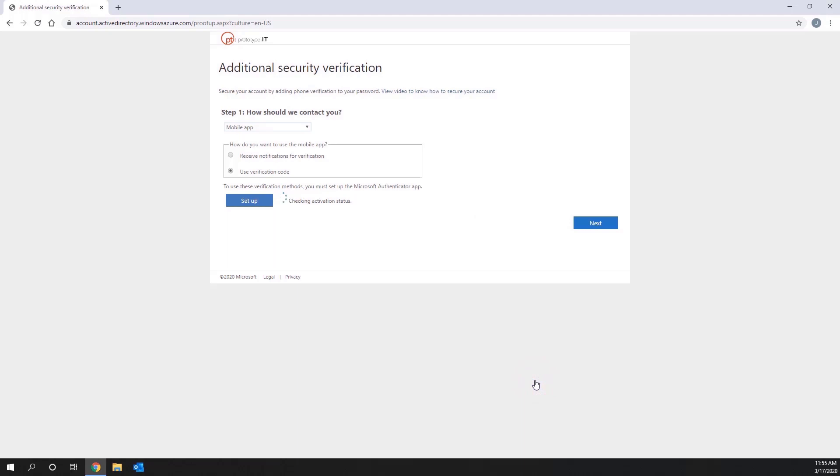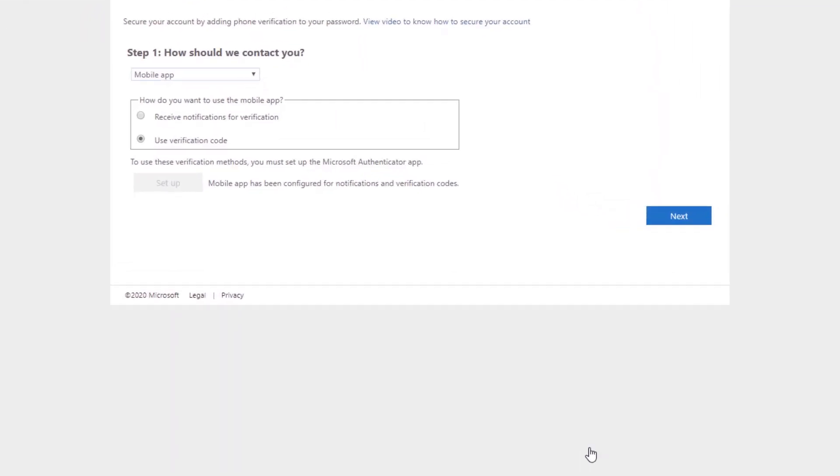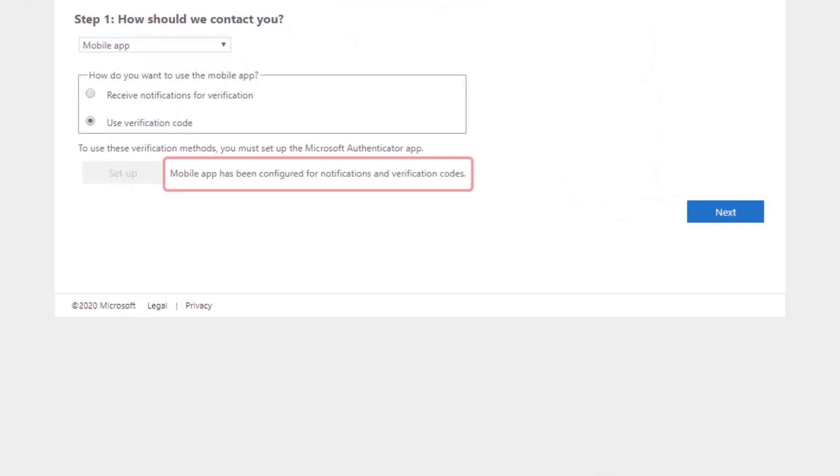If everything goes correctly, you should be taken back to the Additional Security Verification page with a confirmation message saying the mobile app has been configured for notifications and verification codes.